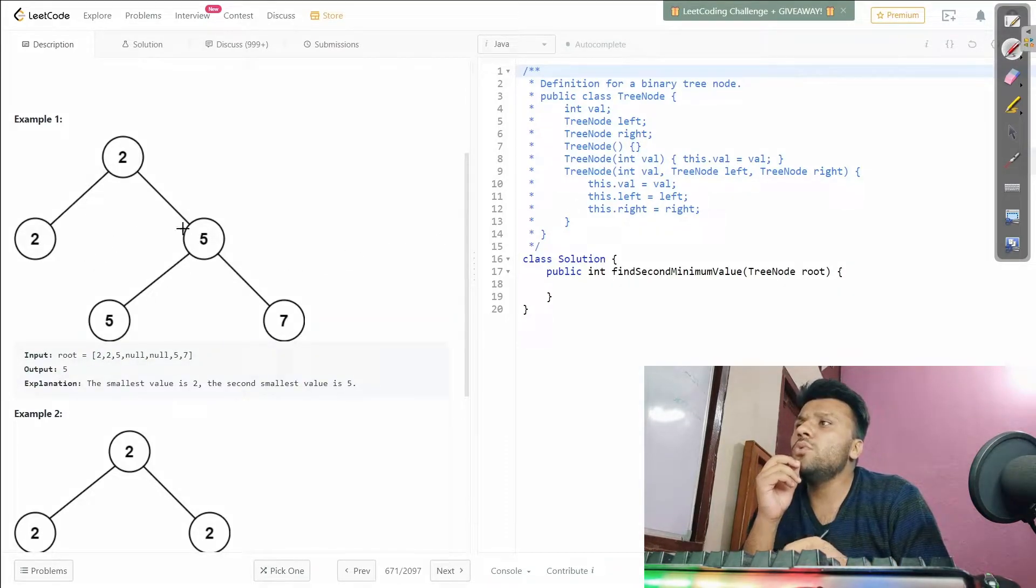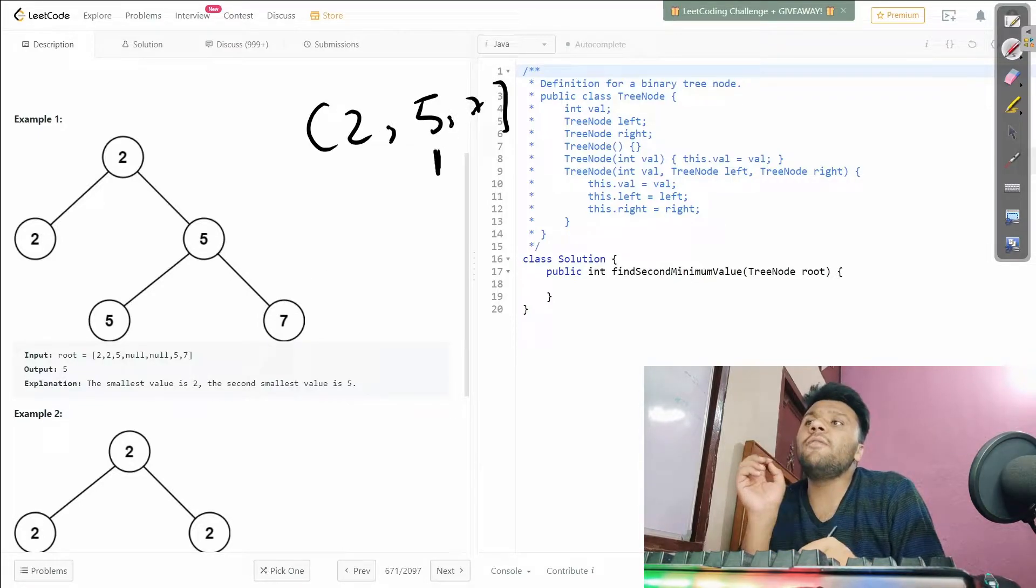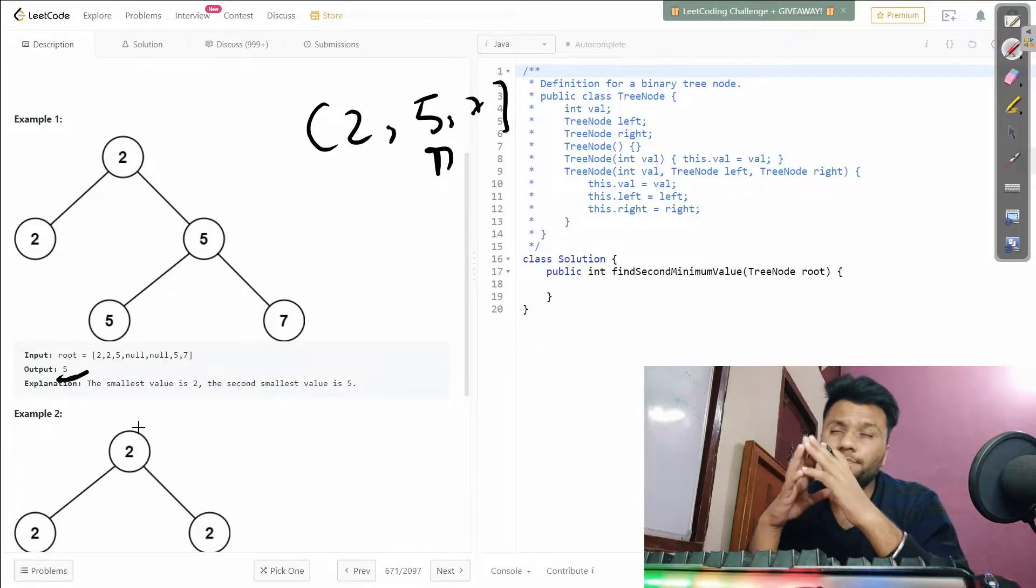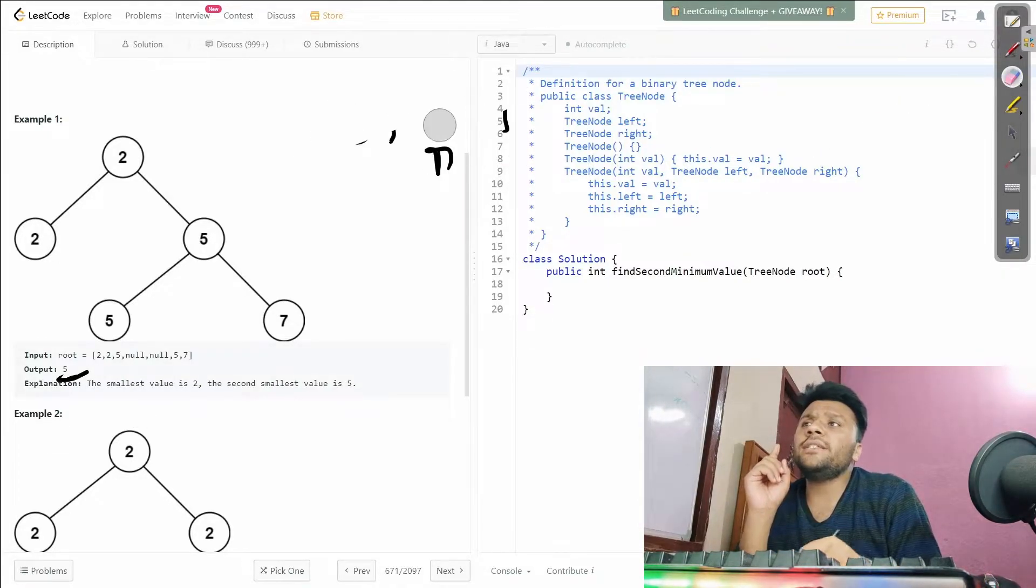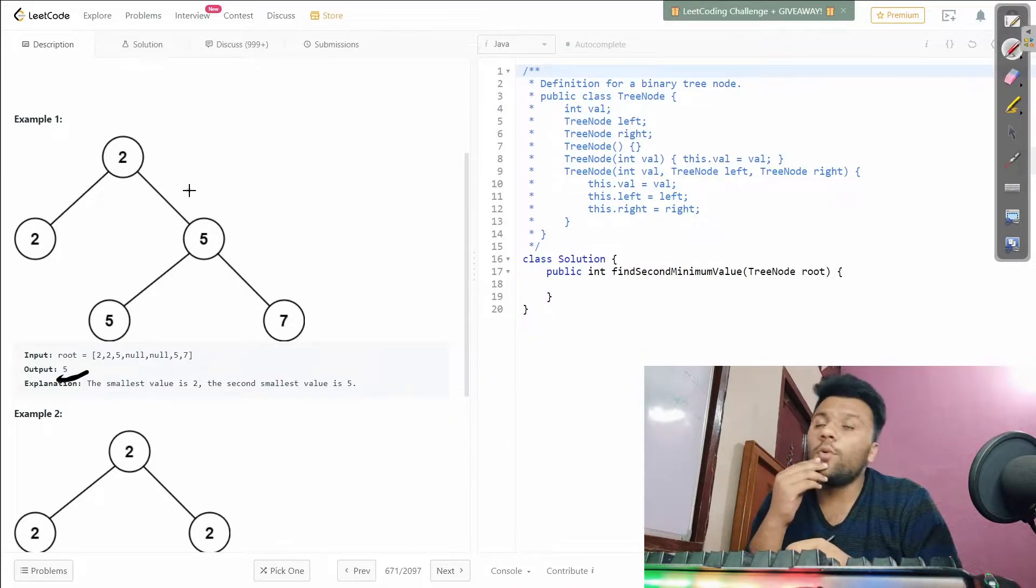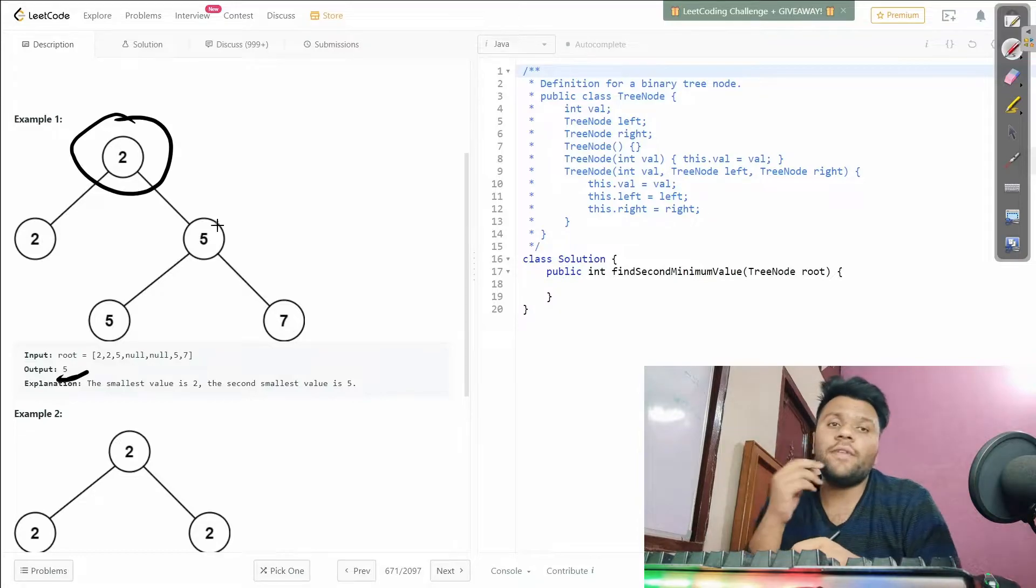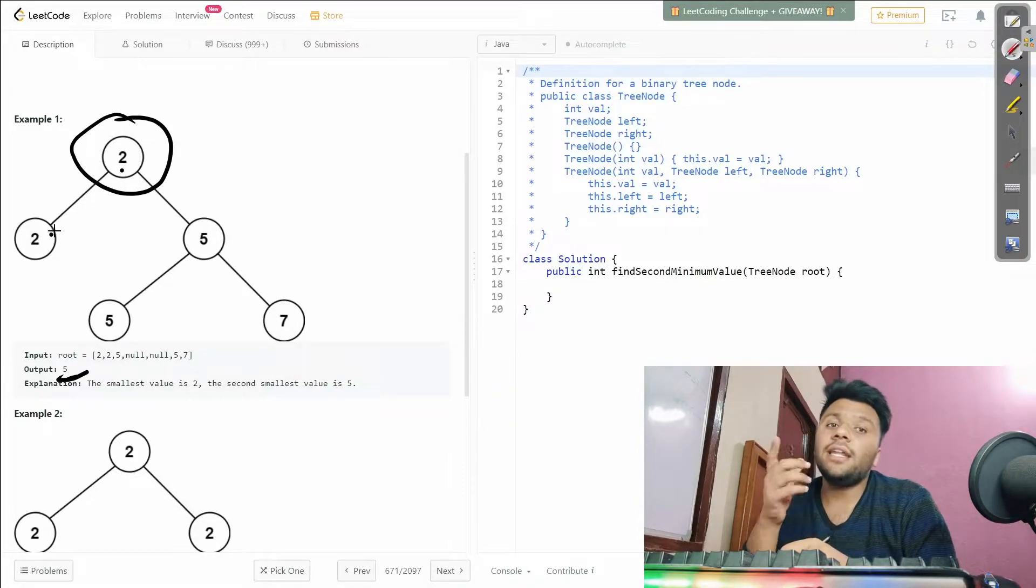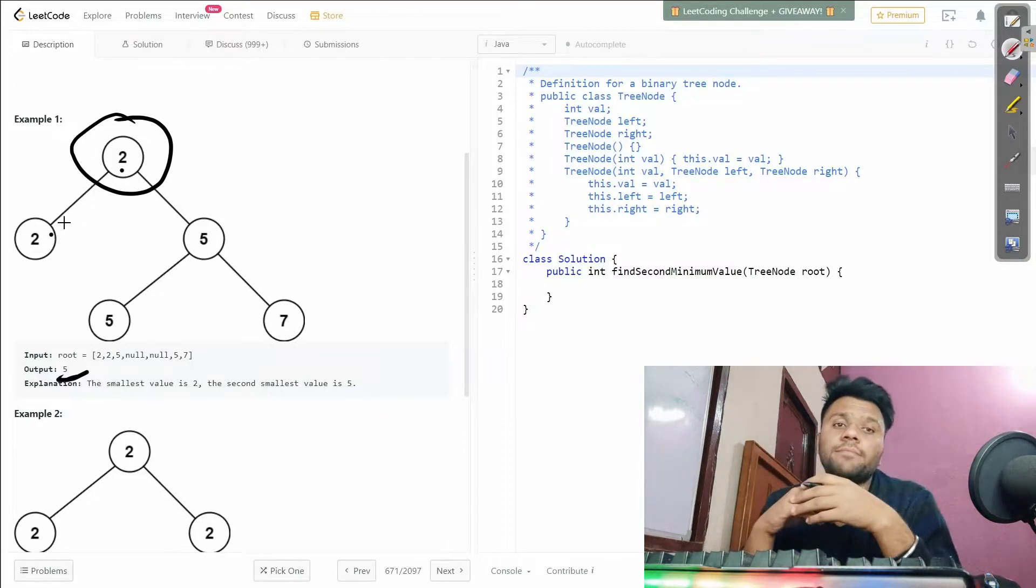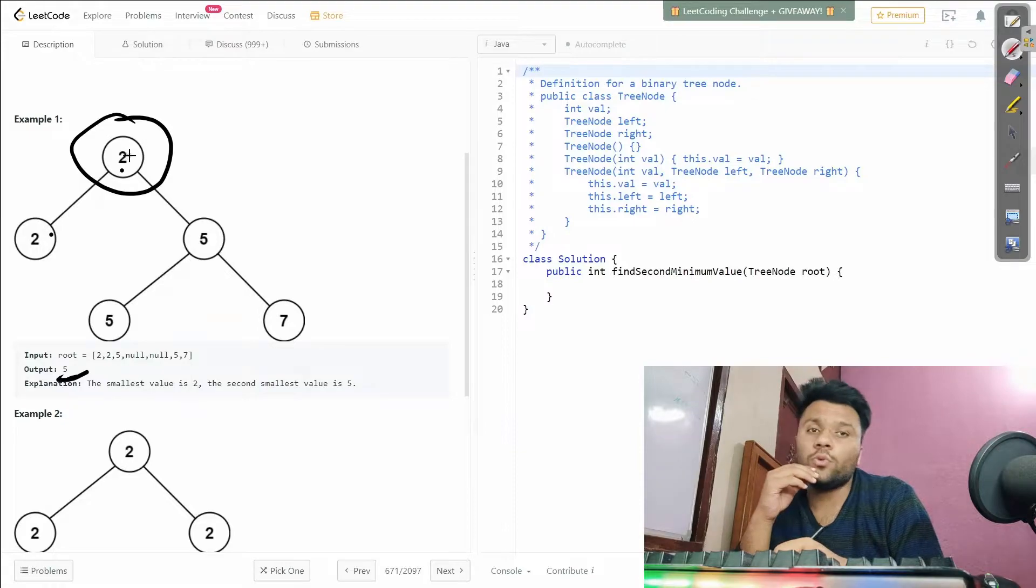We are given something like 2, 5, 2, 2, 5, and 7. So we have three values: 2, 5, and 7. The second one will be 5, so we have to return 5 over here. One more thing - the question is saying that the node value will be the smaller value. This node value will be the smaller value.